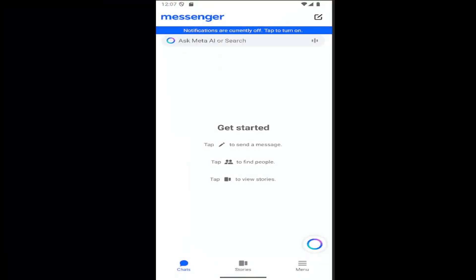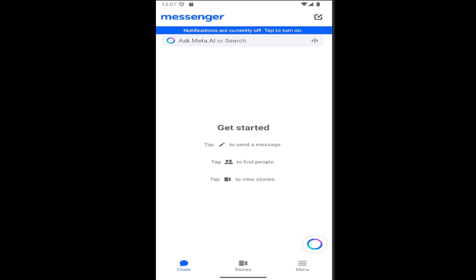Hello everyone, how are you doing? This is MD Tech here for another quick tutorial. In today's tutorial, I'm going to show you guys how to resolve if you're having issues with not receiving Facebook Messenger notifications on your iOS or Android device.